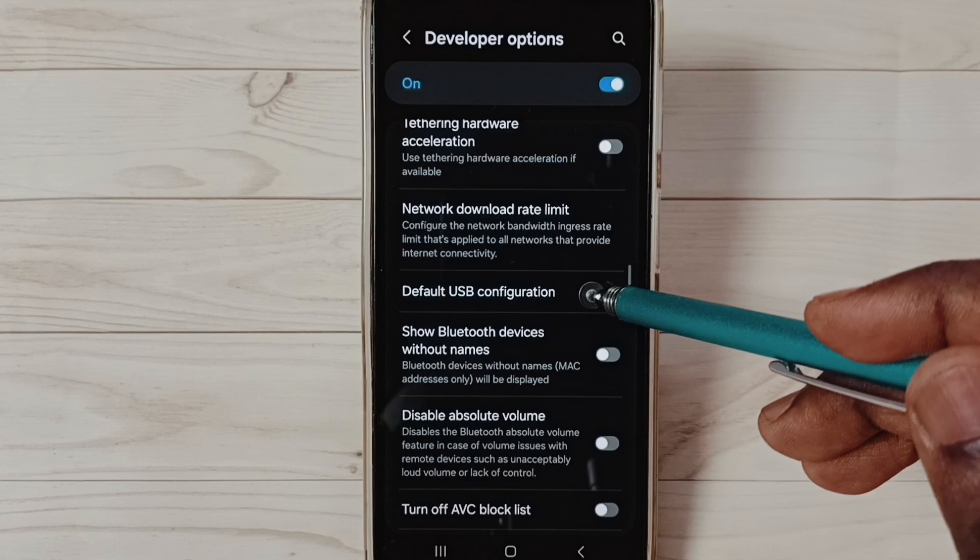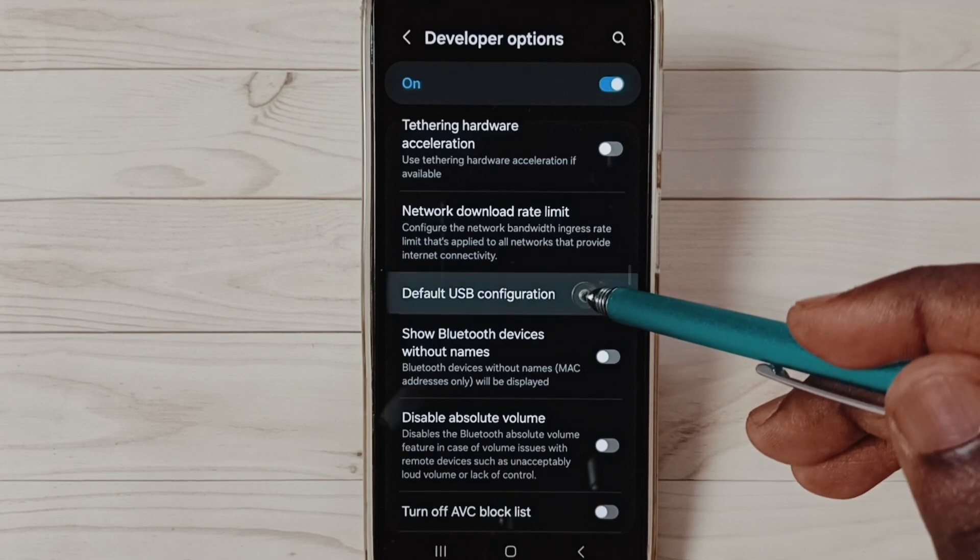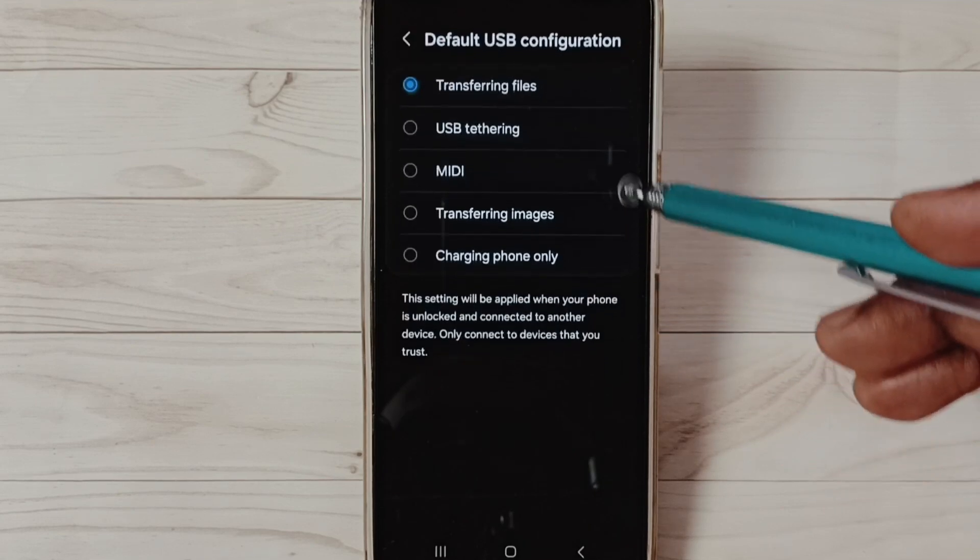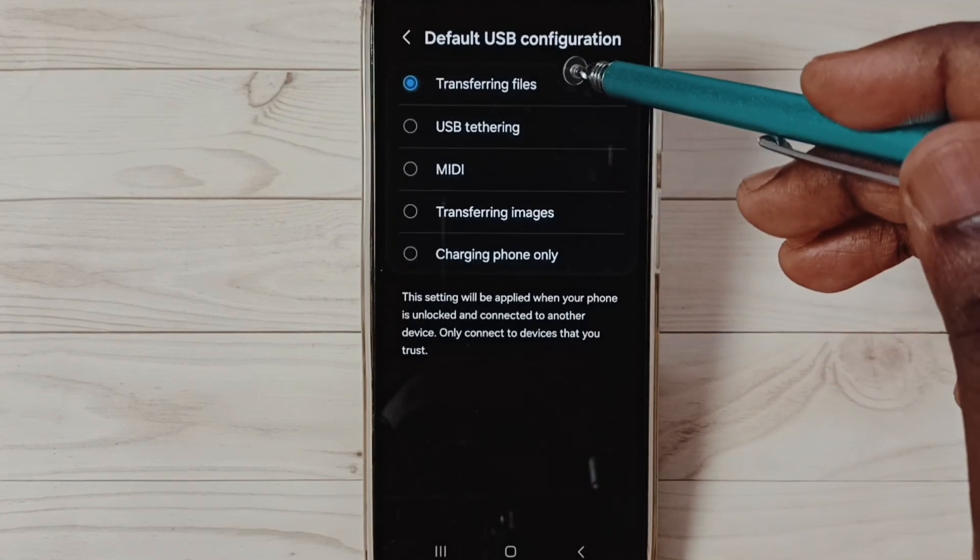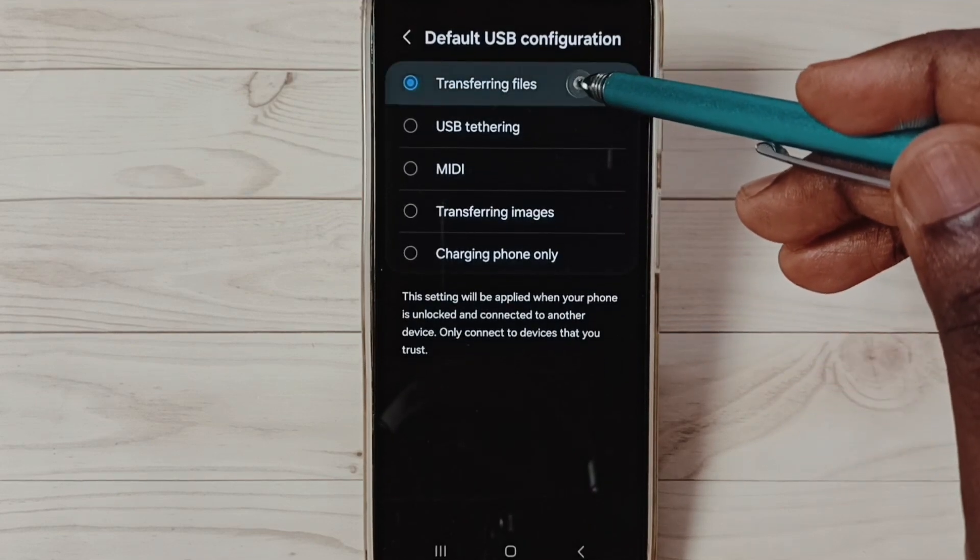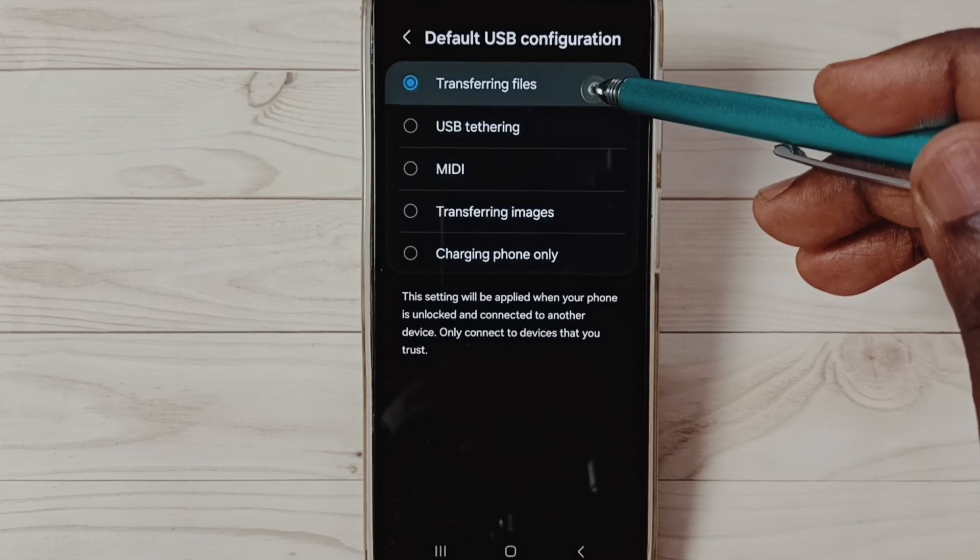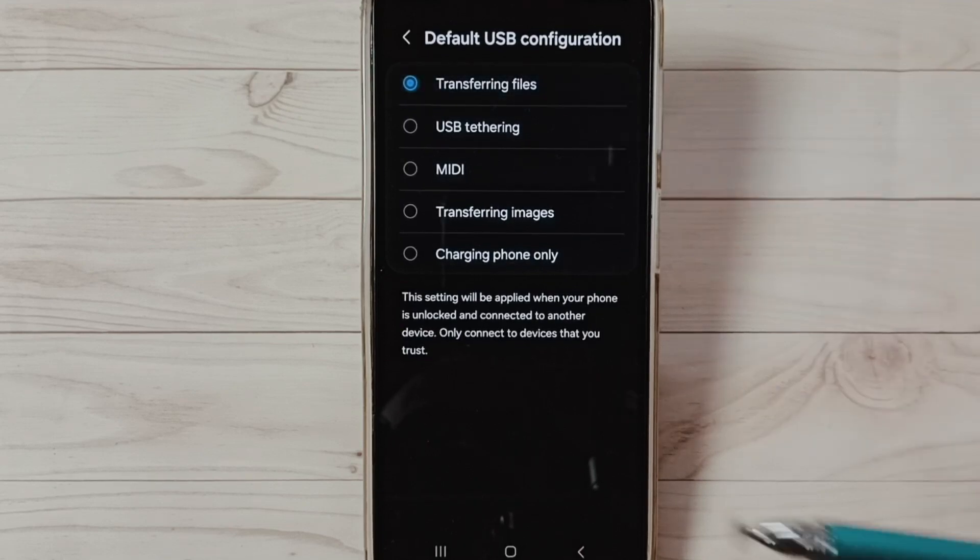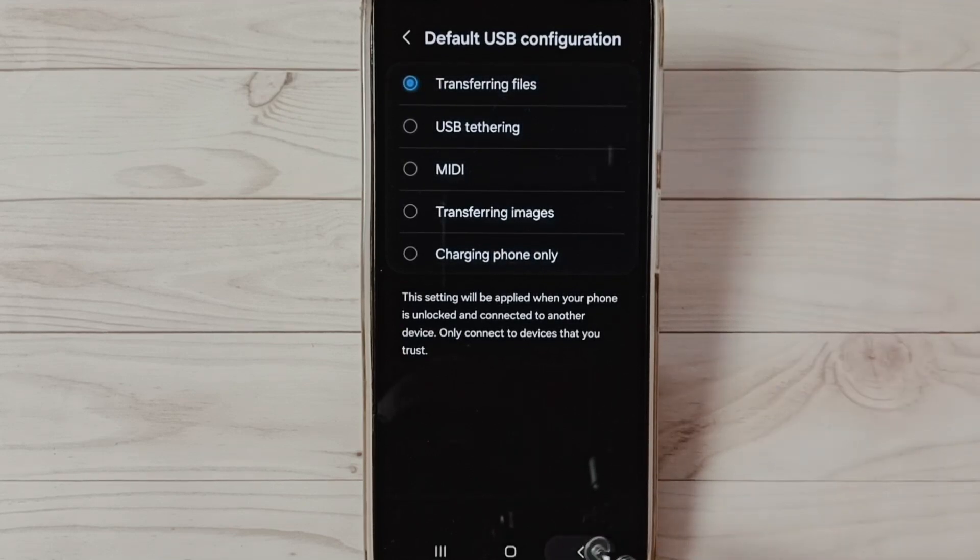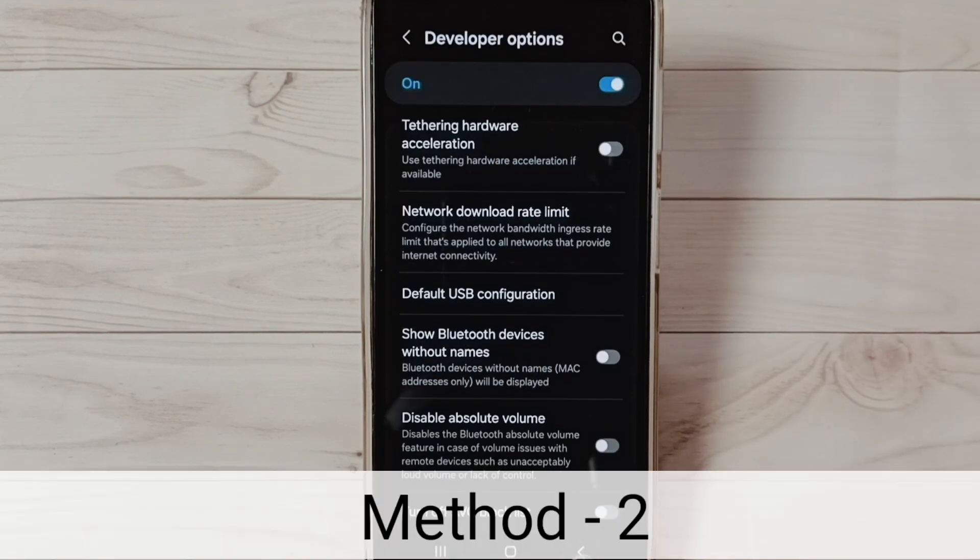Under networking select default USB configuration. Then select this first option transferring files. After selecting this first option you can check OTG connection that should work. That is method one.